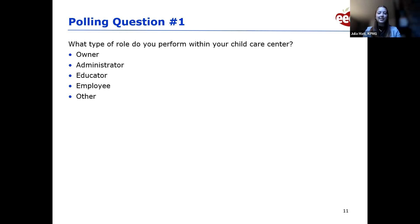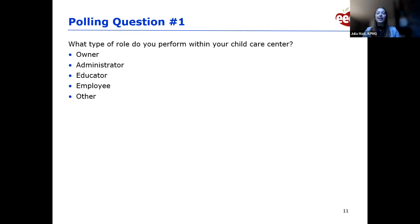Looks like a lot of people here today are administrators, owners, and educators — we have everyone here today, which is great.